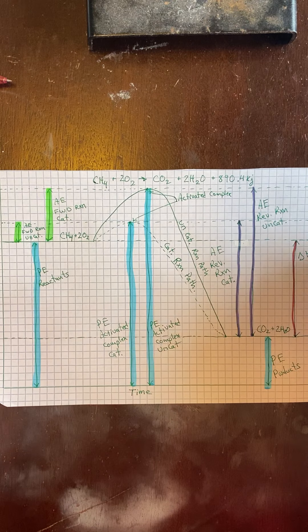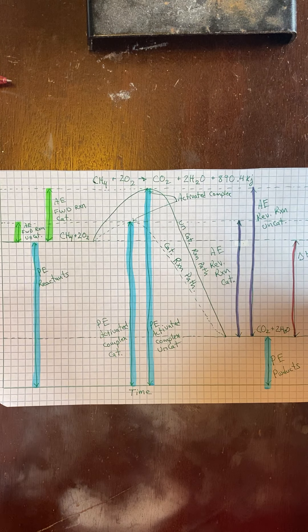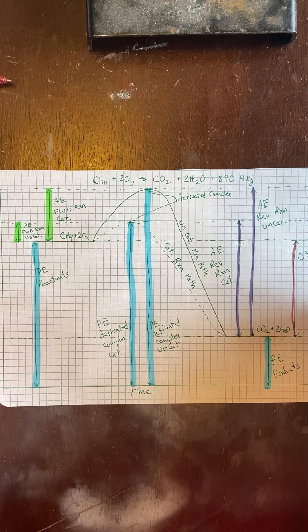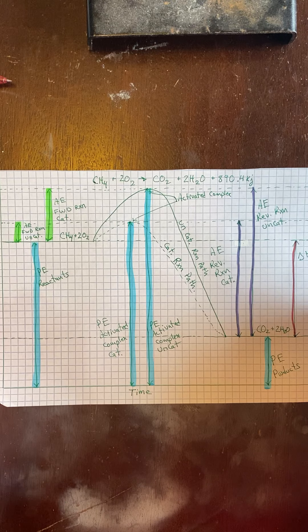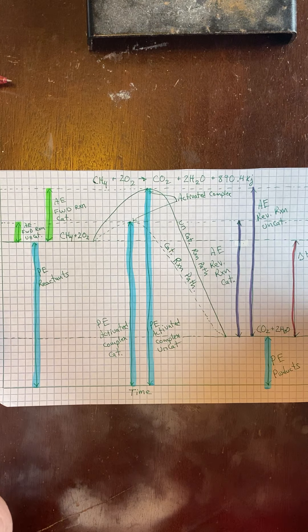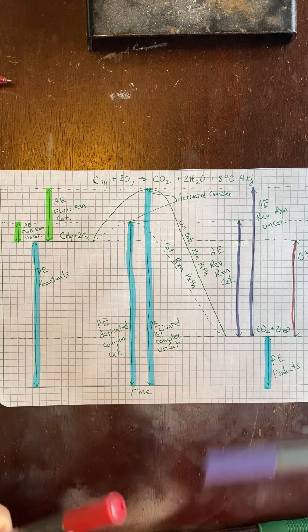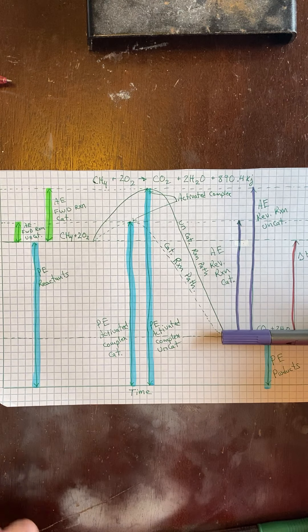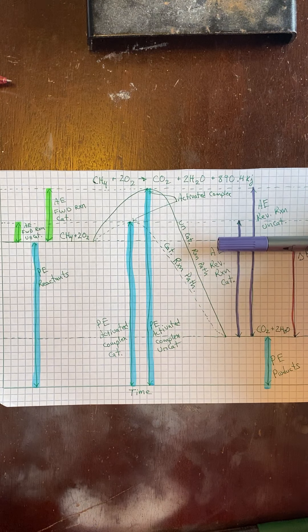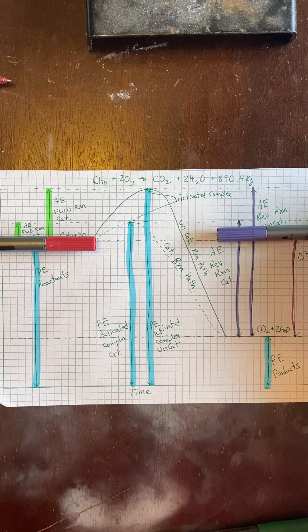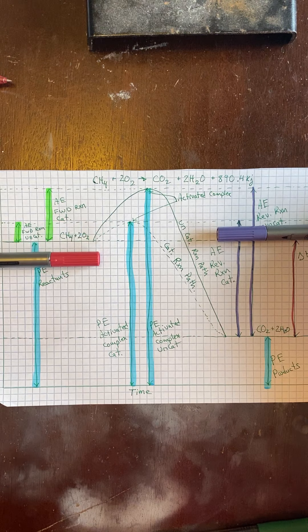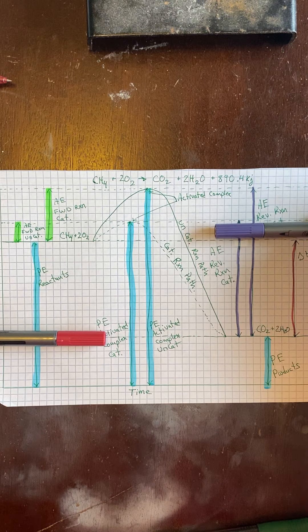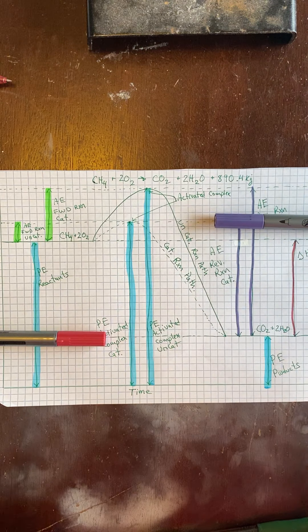You would then do five of these. They're all going to look the same. The labeling is going to be the same. It's just practice. And then you would do five endothermic. And the only difference here is everything connected to this line would stay where it is. It would just be pushed up to somewhere around here. And then everything on this line would just get pulled down. So now in an endothermic, it would look like that.